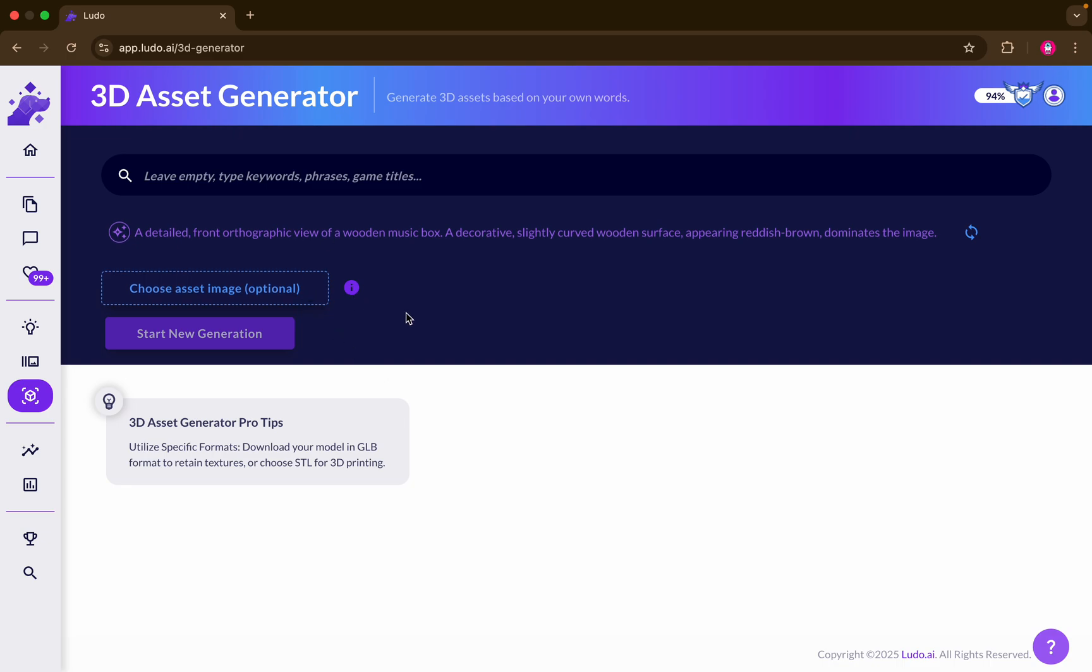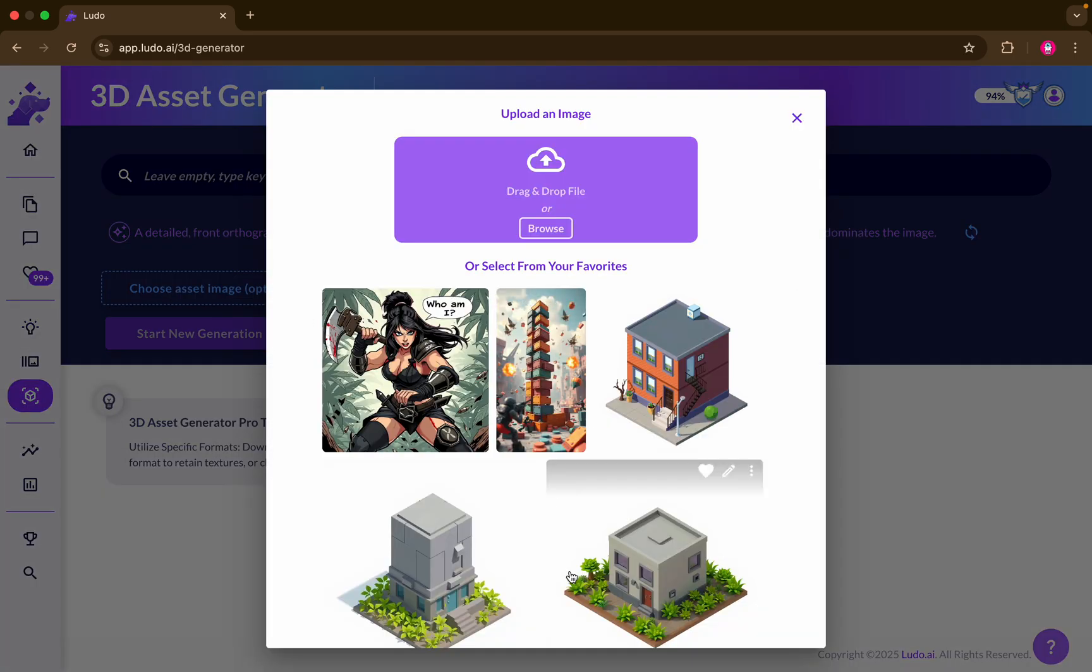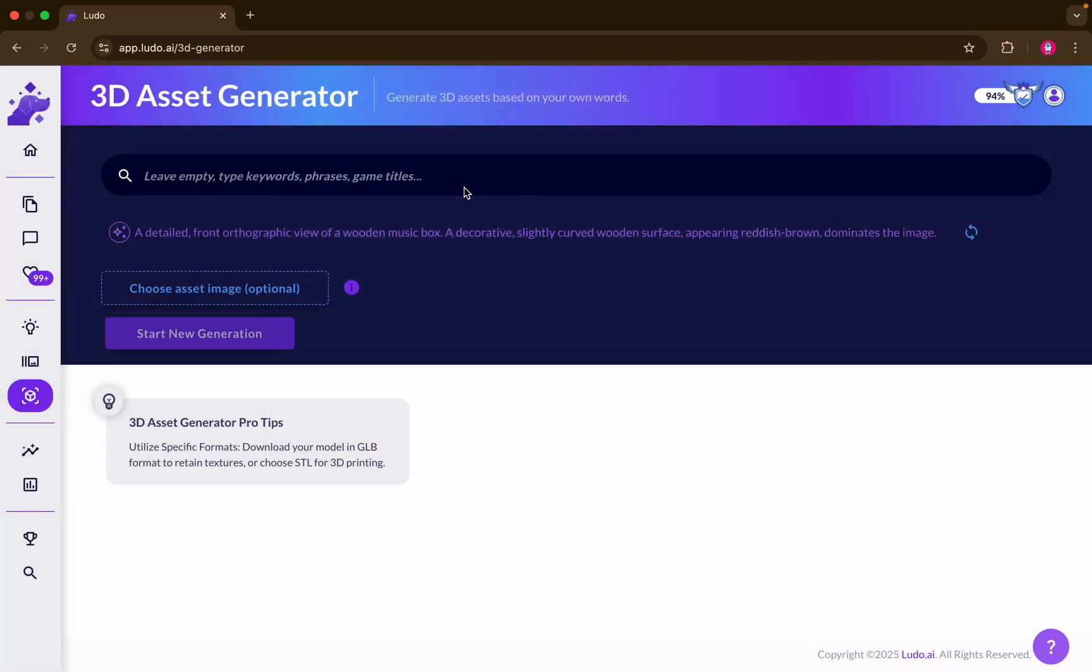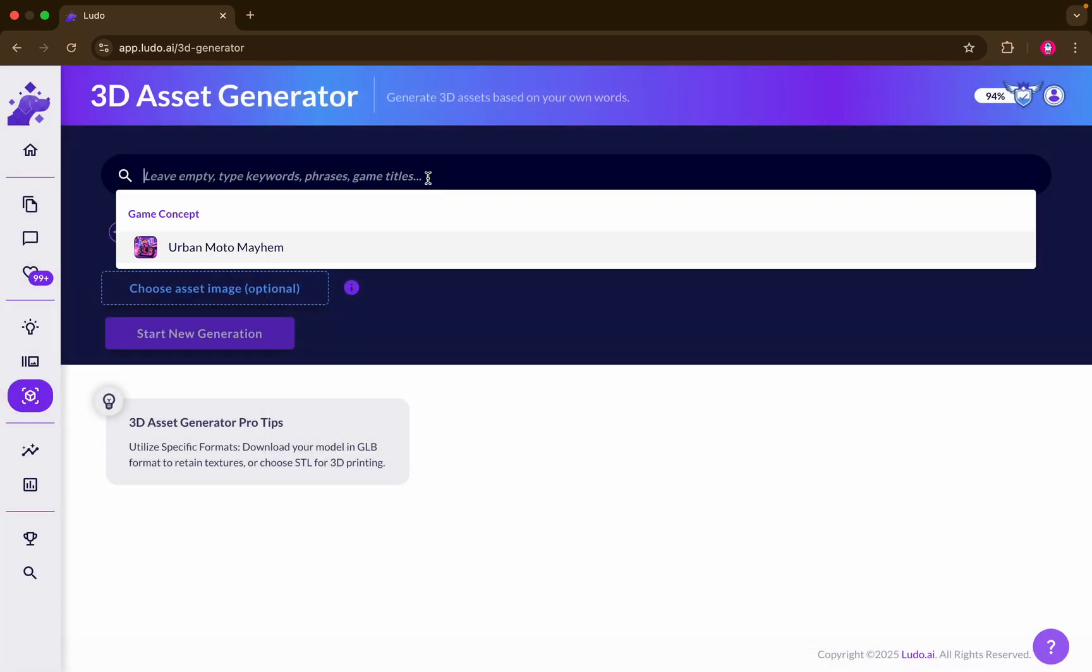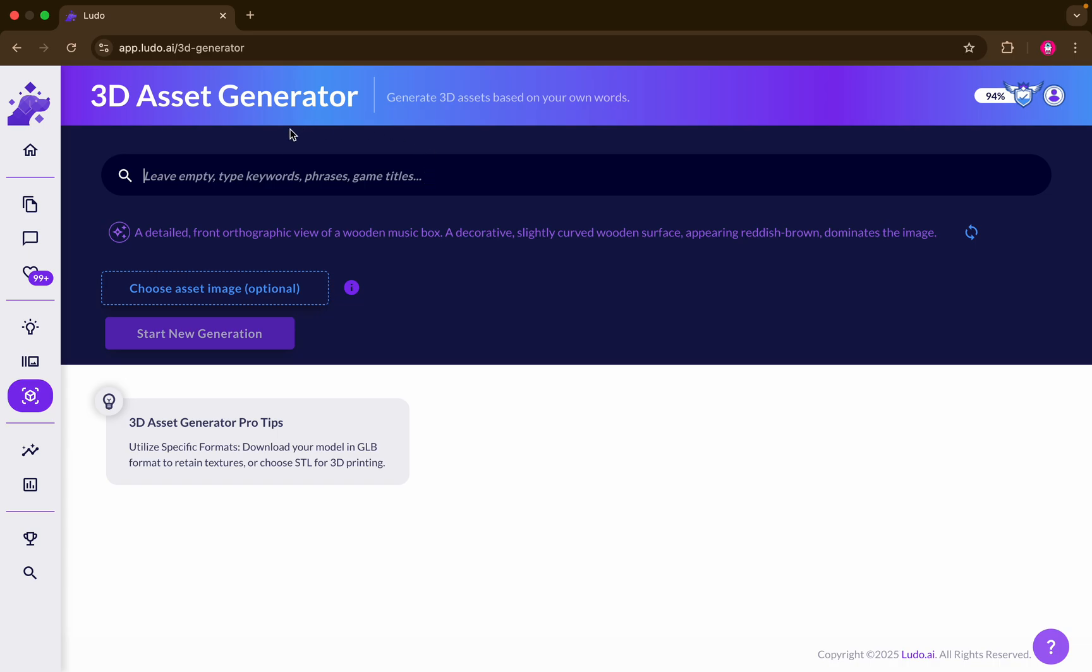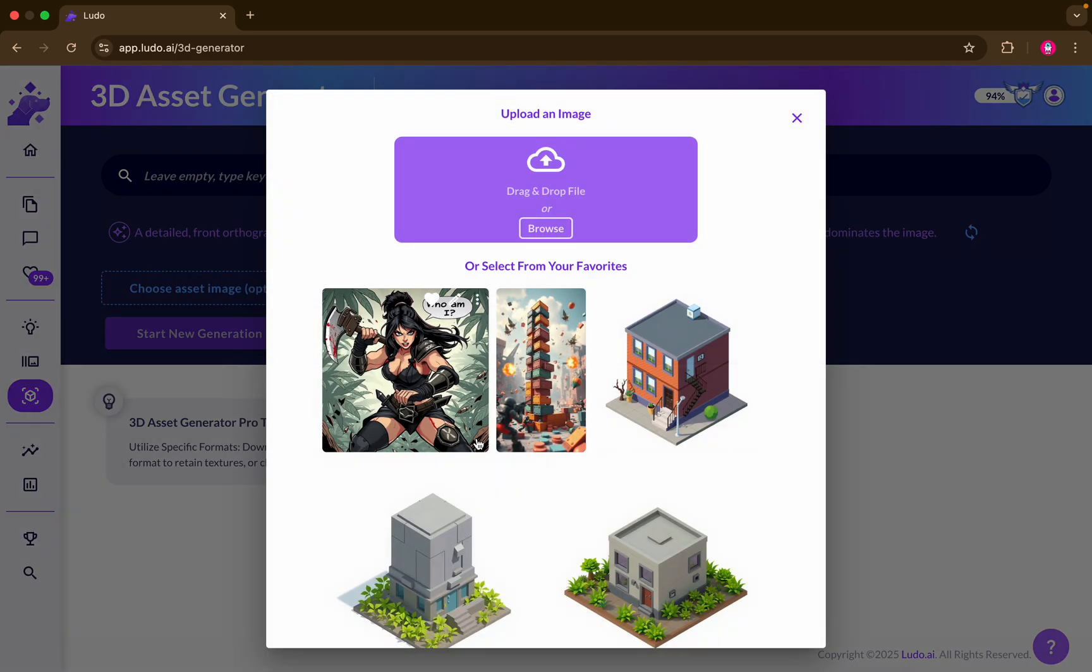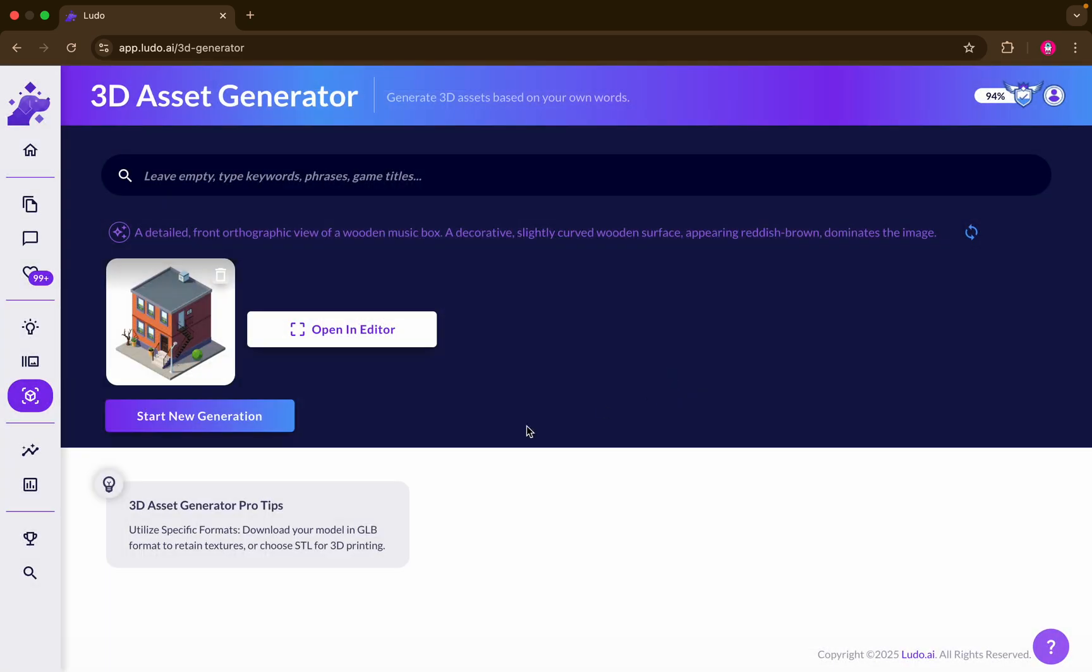You can basically begin by choosing an asset that you've created before, for example, or you also have the ability to write a specific prompt for your own asset. In my case, I'm going to go ahead and choose a previous asset that I've created. It's a 2D asset.